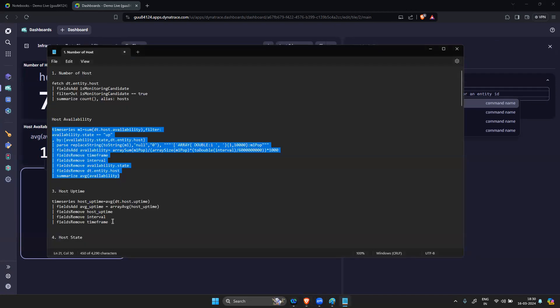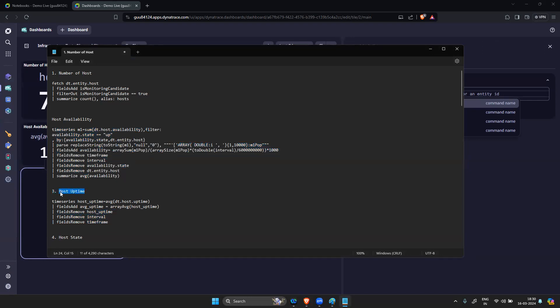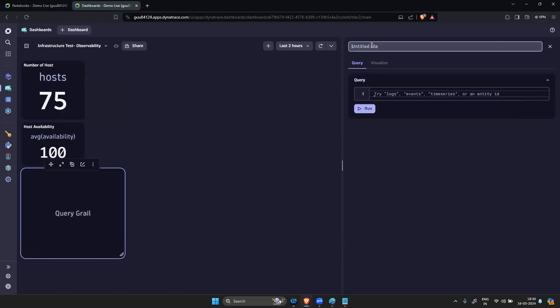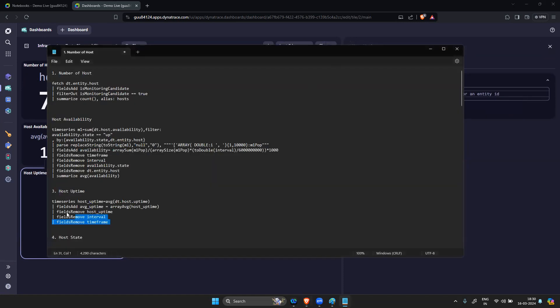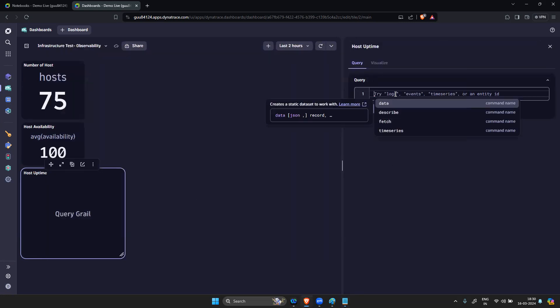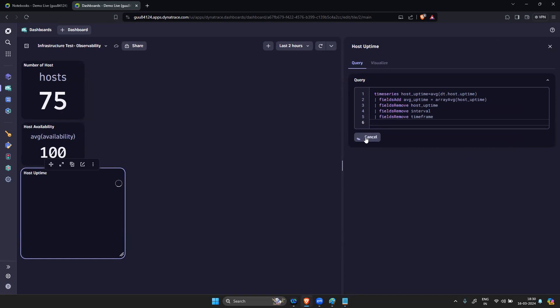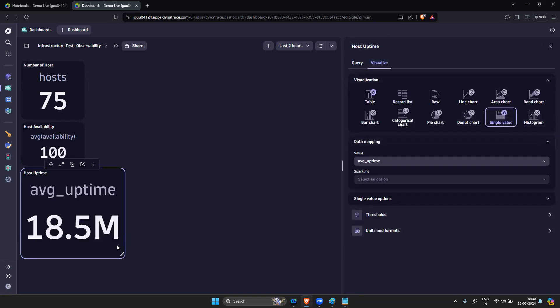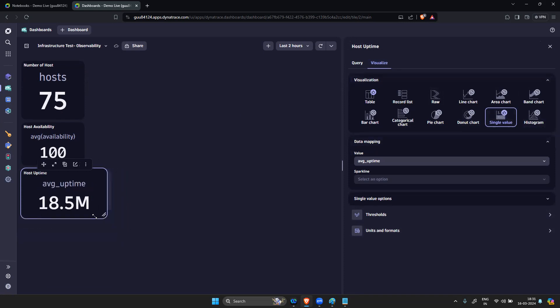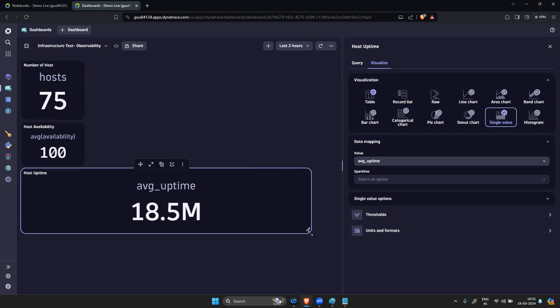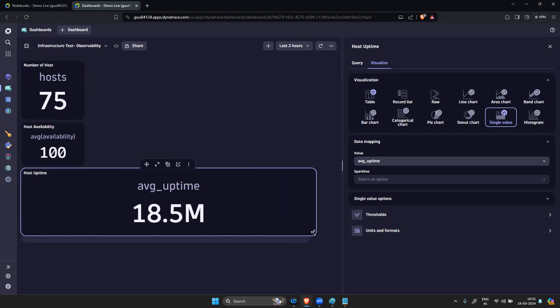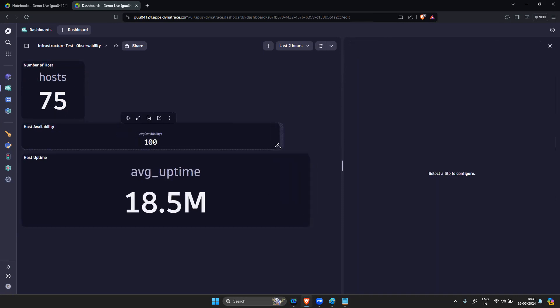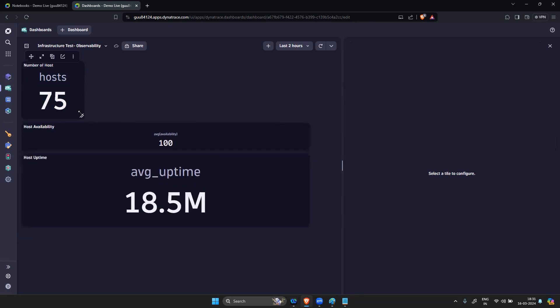Now Host Uptime. Third one is my Host Uptime. Run this. Again I will take as a single value. Keep it like this.